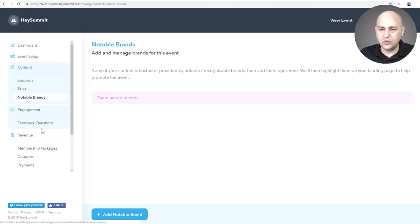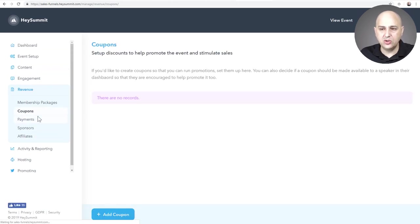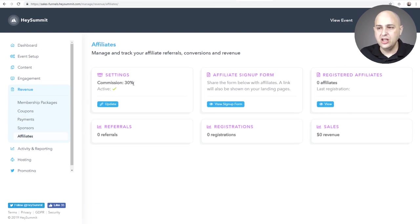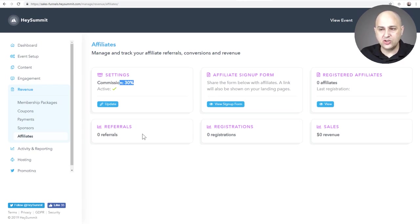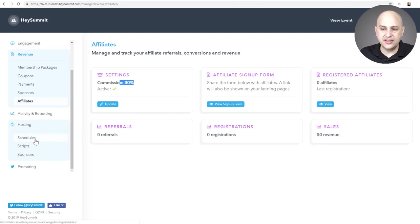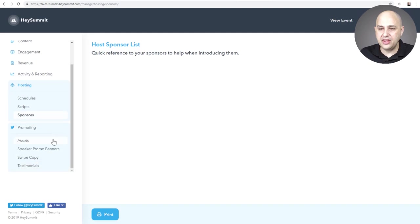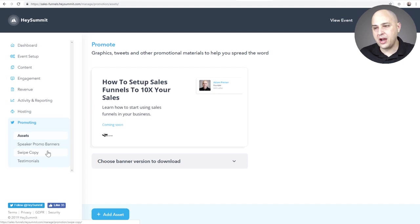We've got engagement tools and revenue tools right here — you can have coupons, see payment information, and set up your affiliate program with affiliate commissions and a signup form. That's all really cool the way it's set up. We also have hosting, where you can set up schedules and scripts, and you can add sponsors here to sell sponsorships. And for promoting it, you can load in assets — banners, swipe copy, and testimonials. It's all pretty awesome.